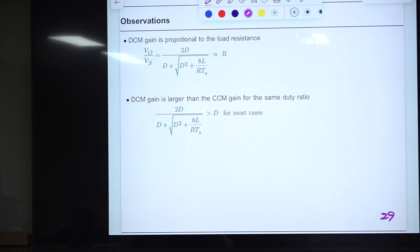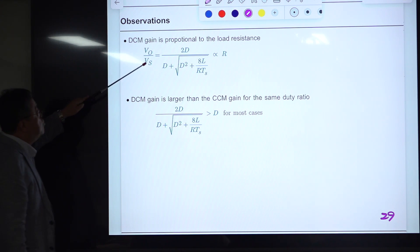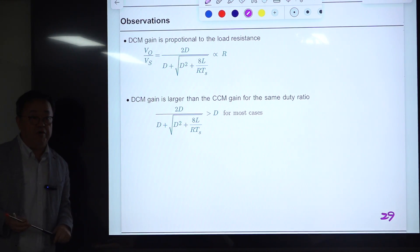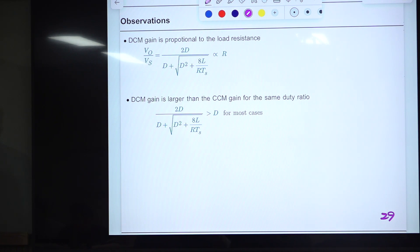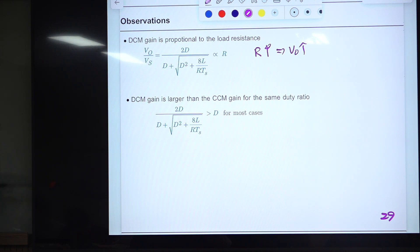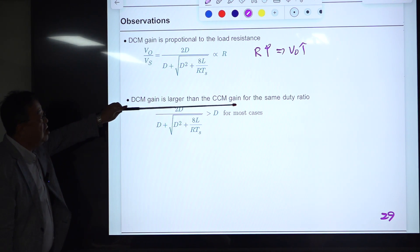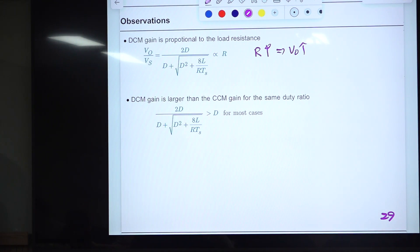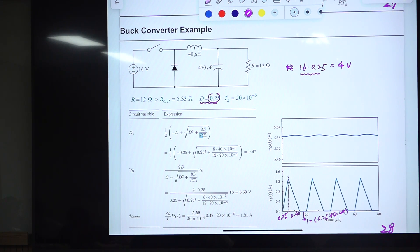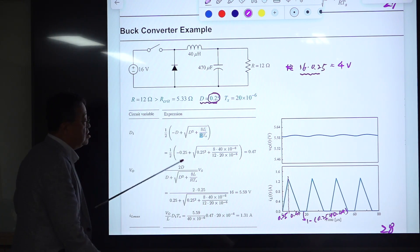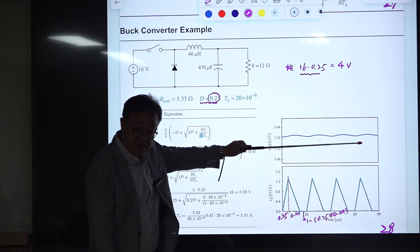This is the summary of previous analysis. DCM gain is proportional to load resistance R, as we claimed when understanding the DCM waveforms of inductor current. R becoming larger means V_O becomes larger. Also importantly, DCM gain is larger than CCM gain for the same duty ratio — I have shown this in the simulation example.